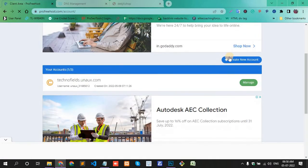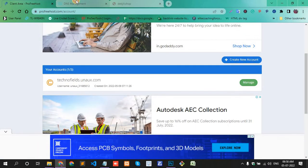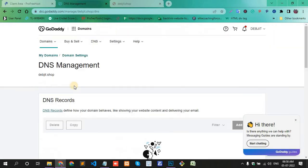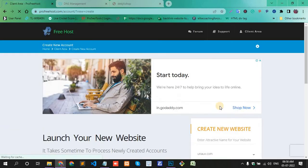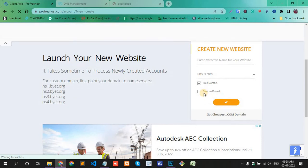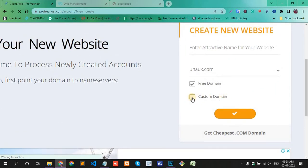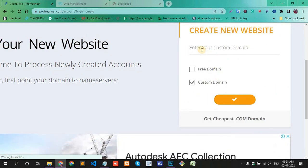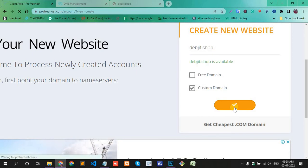Here there's an option to create a new account. First, copy your domain name - devjit.shop - and click create new account. Then click custom domain, enter your custom domain by pasting it, and click the tick button.